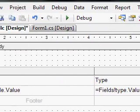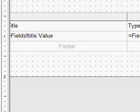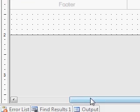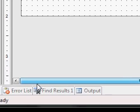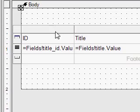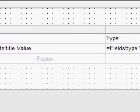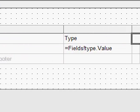So we designed our rdlc file which has ID, title, type, and price.